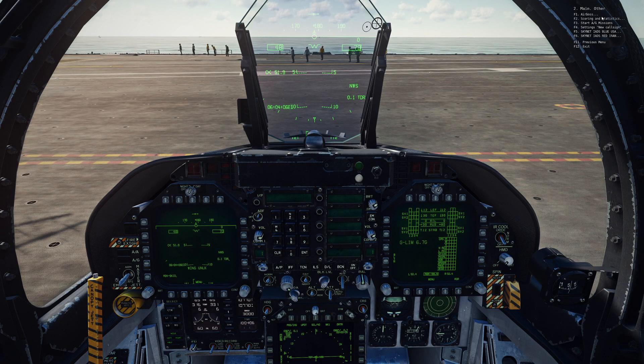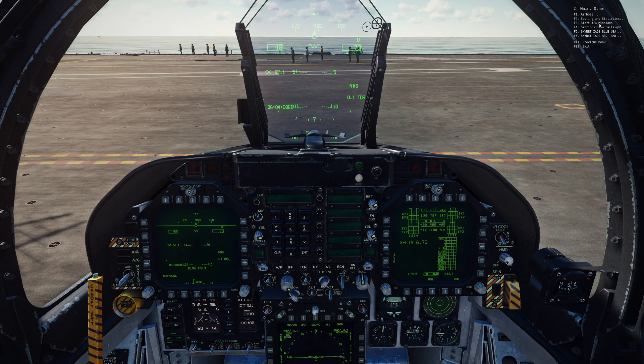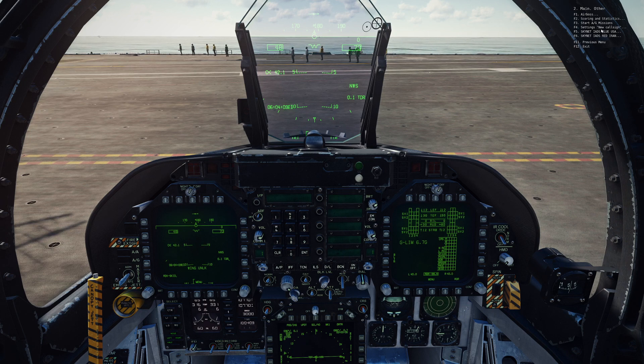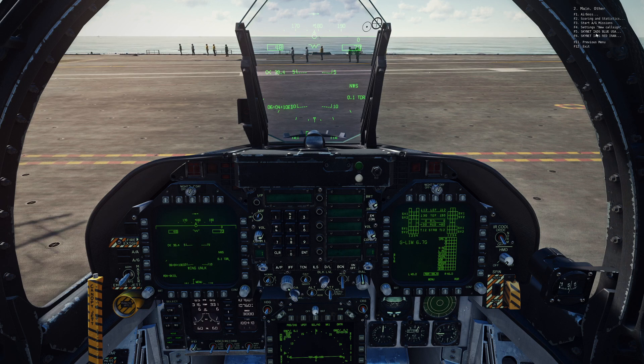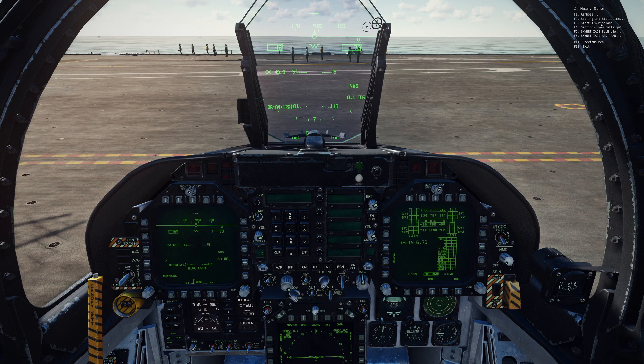We can see that we have this F10 other menu. If we bring that up, we've got our air boss, we've got our statistics and scoring, our air to ground missions, and then some Skynet stuff for the IADS.